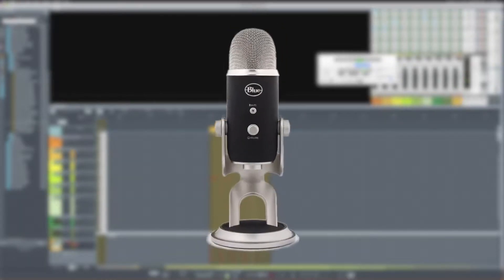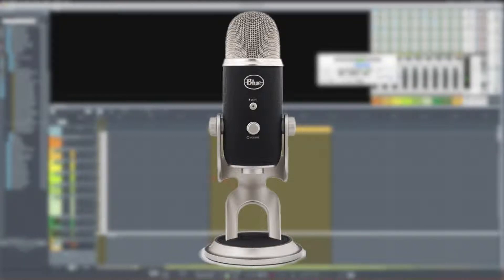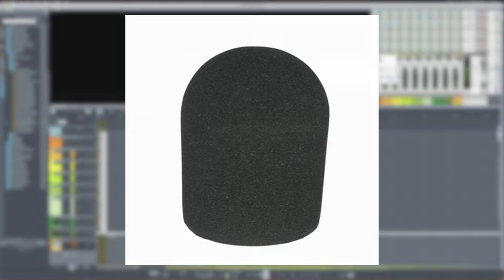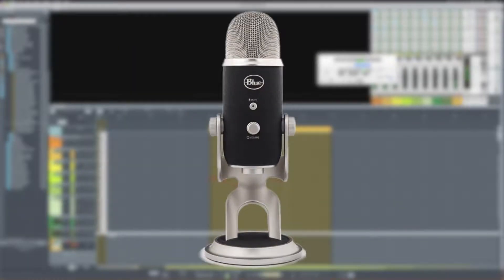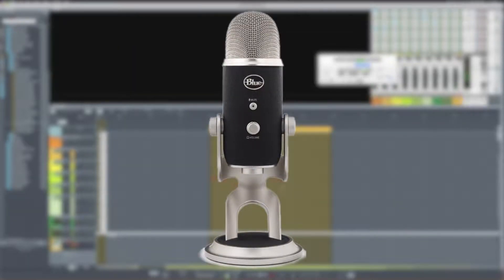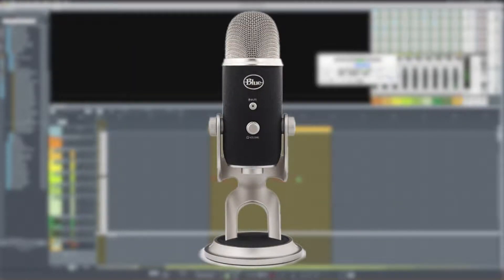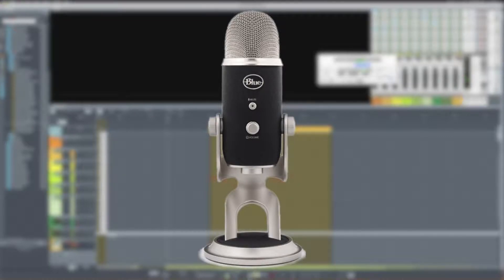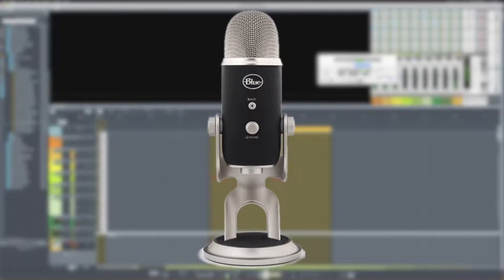All right, so here we are with the Blue Yeti Pro. As I mentioned before, it will be on its own stand. My head is about four to five inches away, and it's using a sock-type pop filter. Peter Piper picked a peck of pickle peppers, a peck of pickle peppers Peter Piper picked. If Peter Piper picked a peck of pickle peppers, where's the peck of pickle peppers Peter Piper picked?